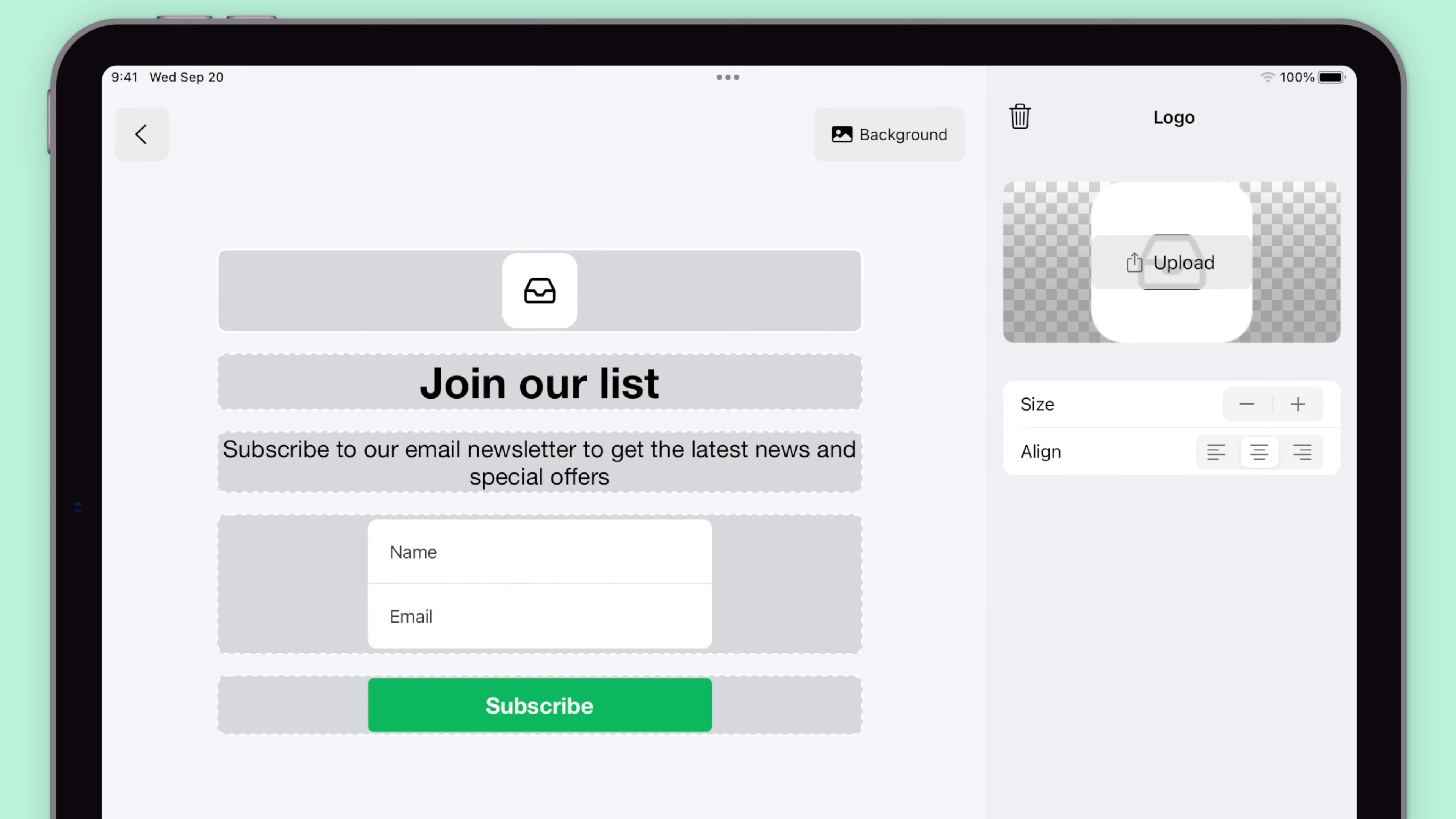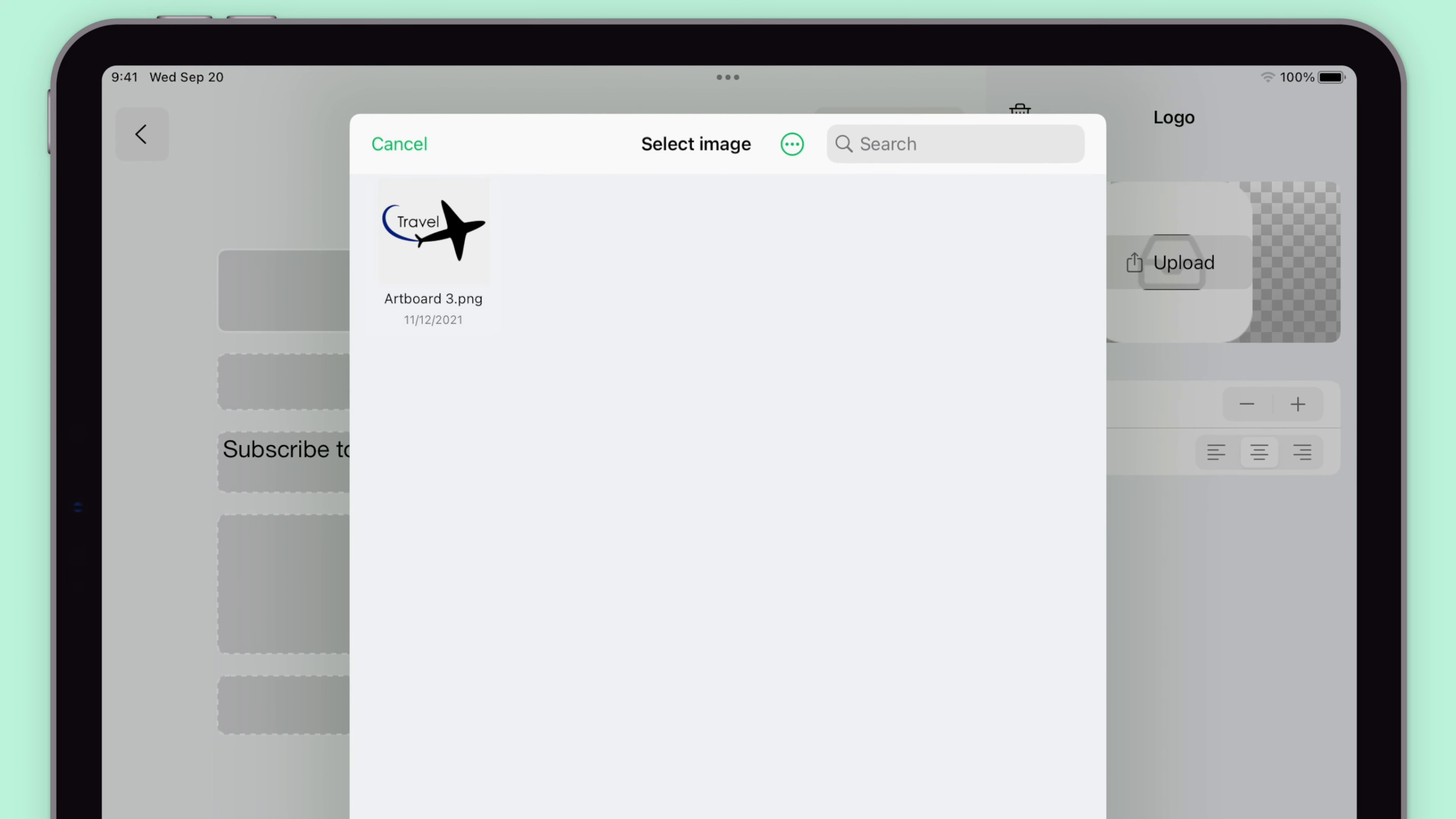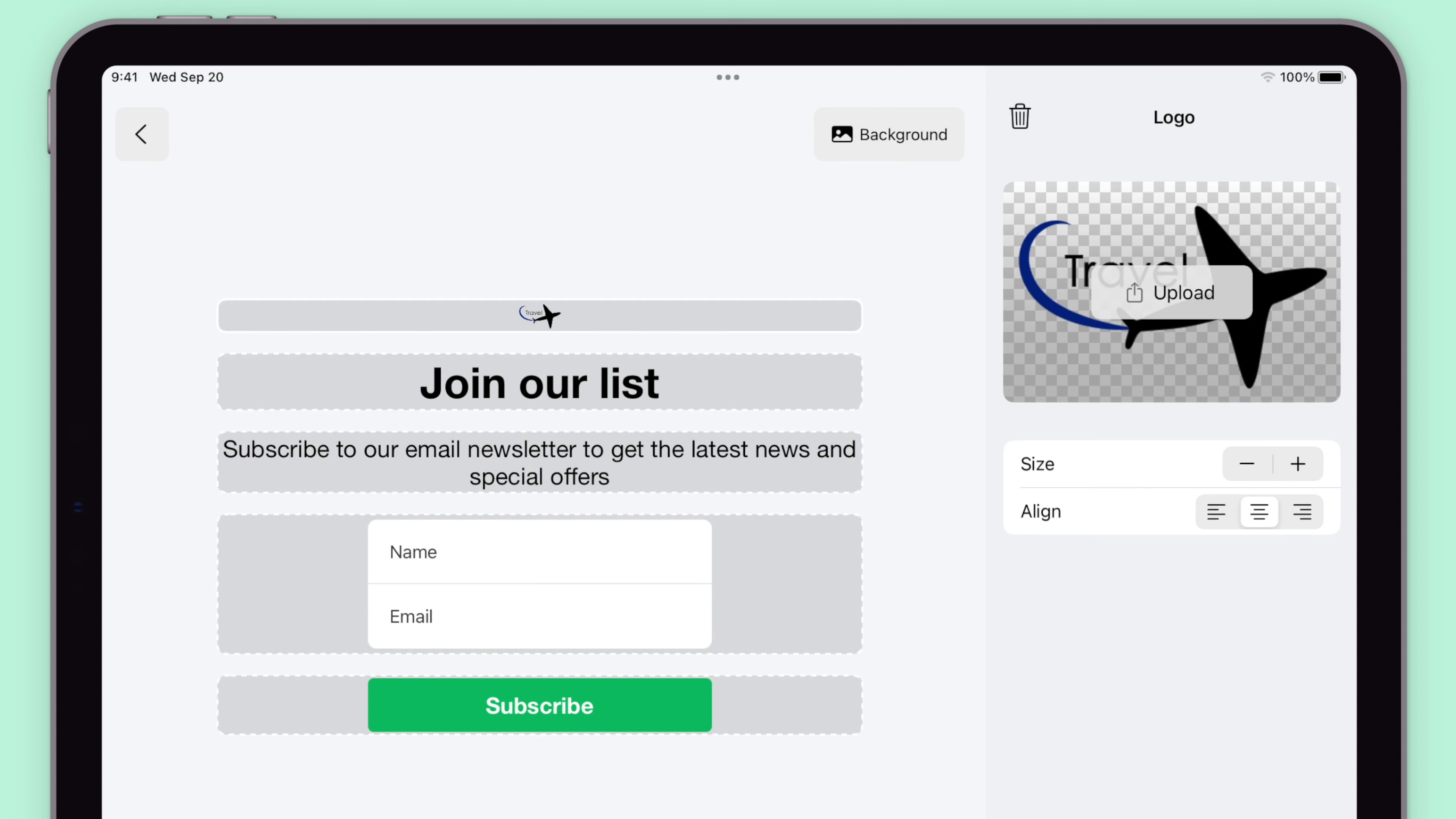I'm going to upload my logo right here and then resize and align it using the sidebar settings.